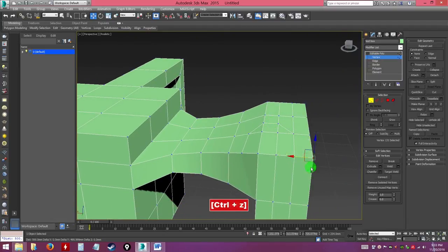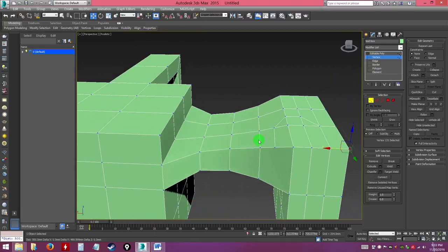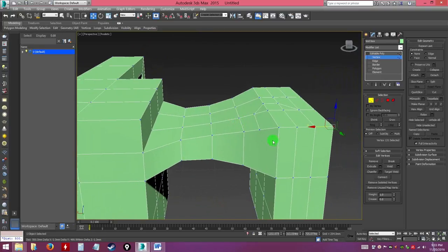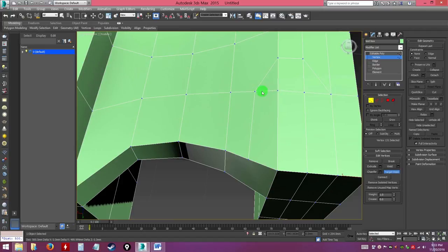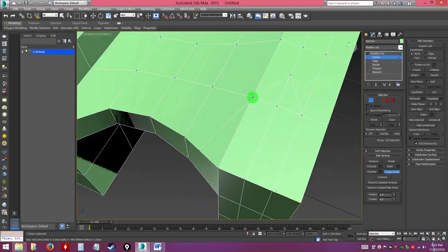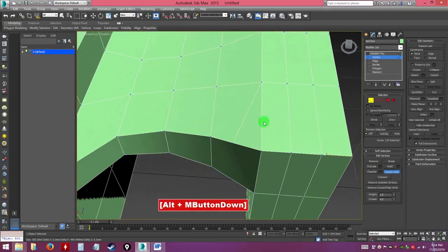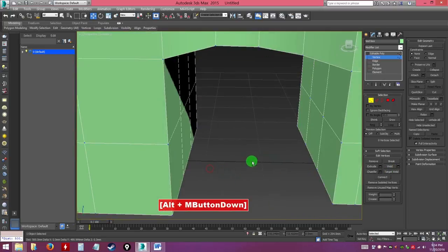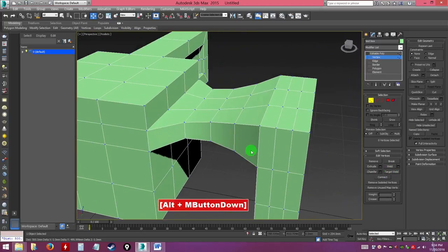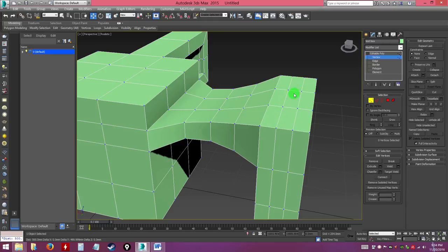One important tool in vertex mode is target weld. Let's say you want to merge two vertices — use target weld by clicking the first vertex, then clicking the second one you want to merge it to. As long as you haven't right-clicked, it stays active so you can keep merging. This way you fix your topology and edge flow. Right-click to exit.